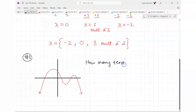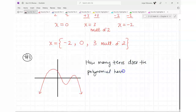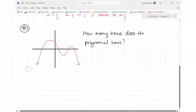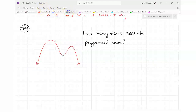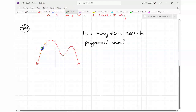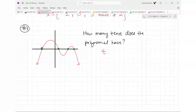How many zeros does this polynomial have? There are going to be questions like that — they just ask how many zeros or how many solutions. Where do you look? The x-axis. How many times does this cross the x-axis? One, two, three, four — so my answer is four.